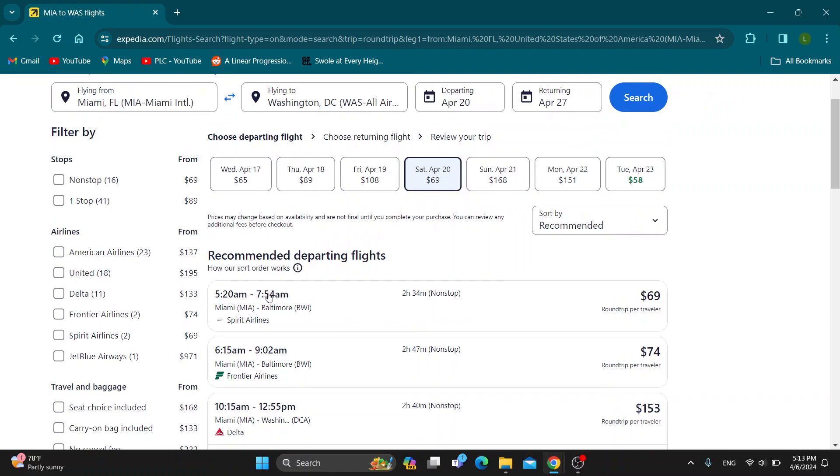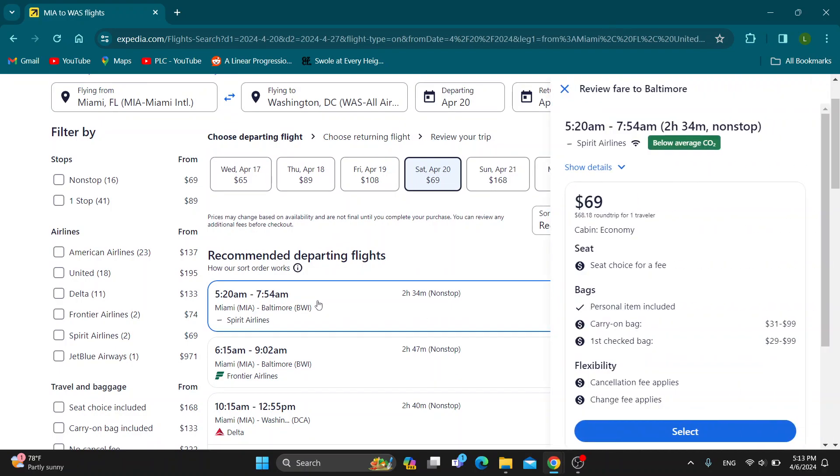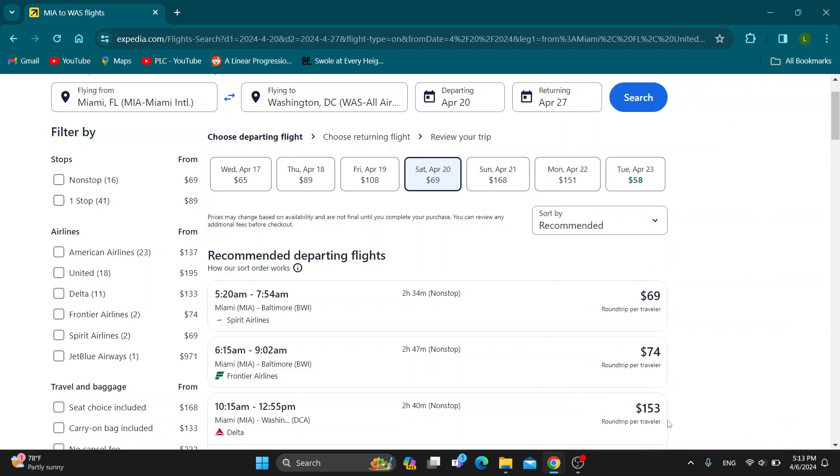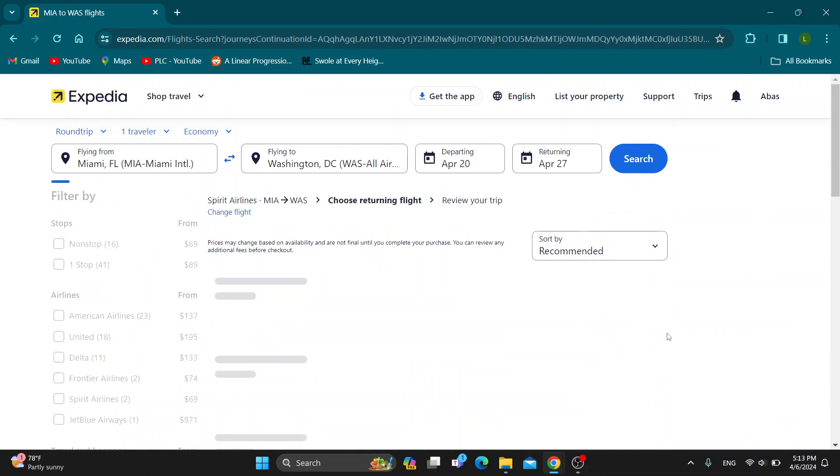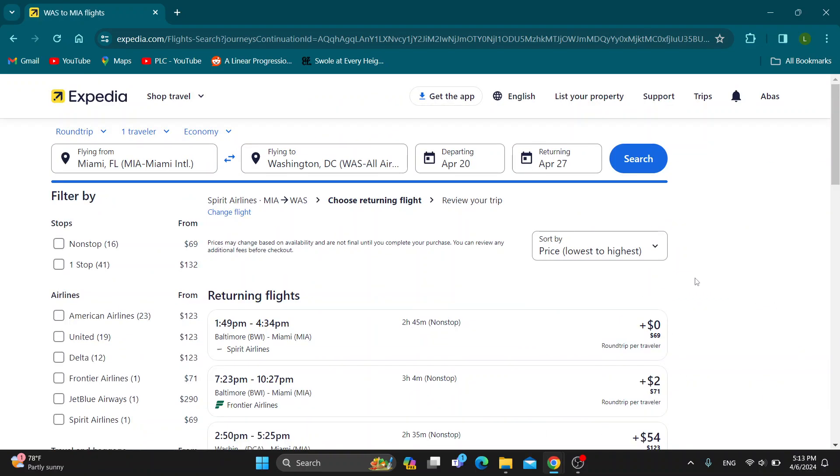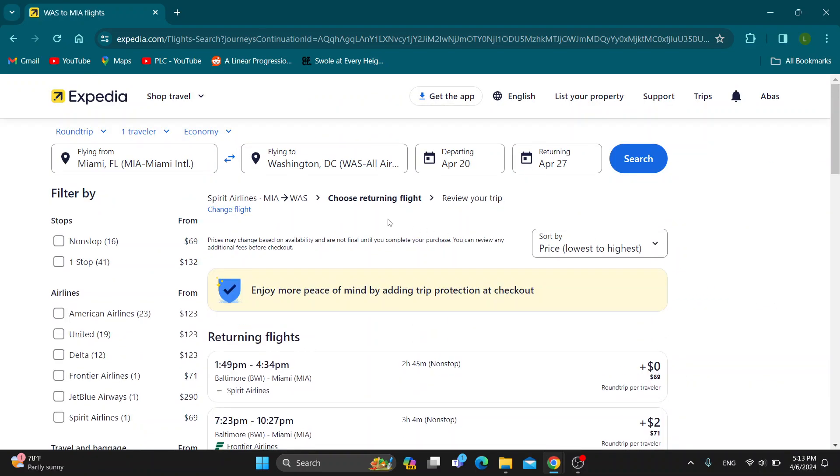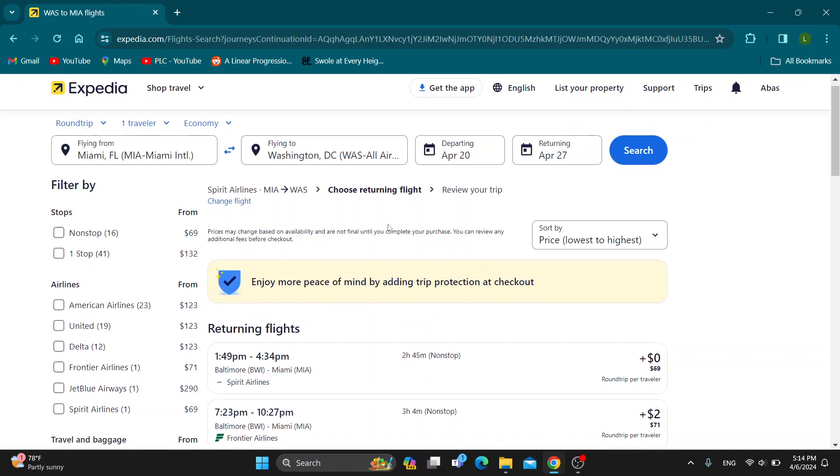Let's say this is the flight from Spirit Airlines. As you can see here, we can select a seat for a fee. We have seat choice for a fee. After clicking select for the flight, it's going to open up this flight.